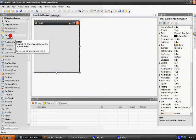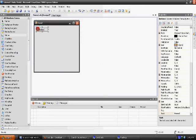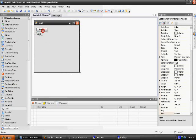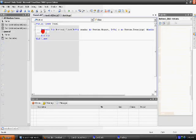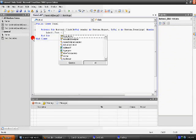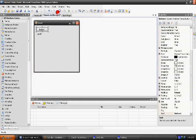We are going to select and drag the button onto our form, then we will select and drag Label onto our form. Double click your button so that the code editor pops up. Here we are going to write Label1.txt equals quotation, hello world, end quotation.